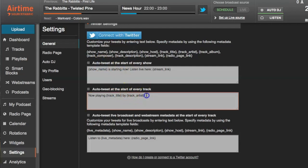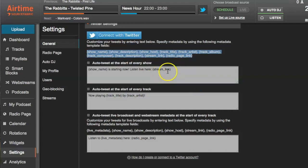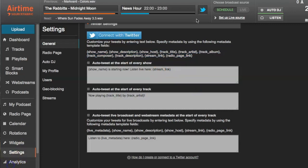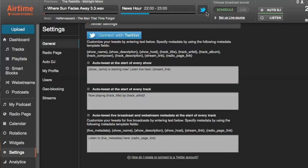These messages can be customized using metadata template fields. You can craft messages that are on target with your station's branding. You can also tweet directly from Airtime by clicking on the Twitter icon, which is always at the top of the user interface. This lets you, your DJs, and collaborators interact with the audience while they're doing their shows.